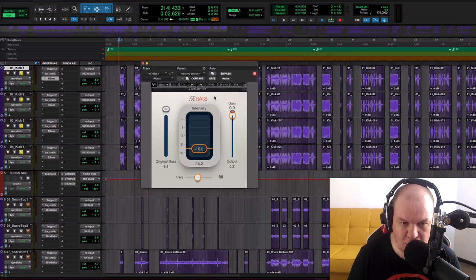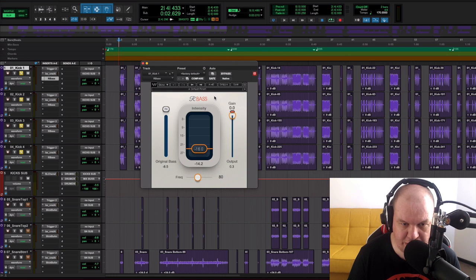And finally for all of our kicks I used RBass to make low end on our kicks more prominent in the mix.